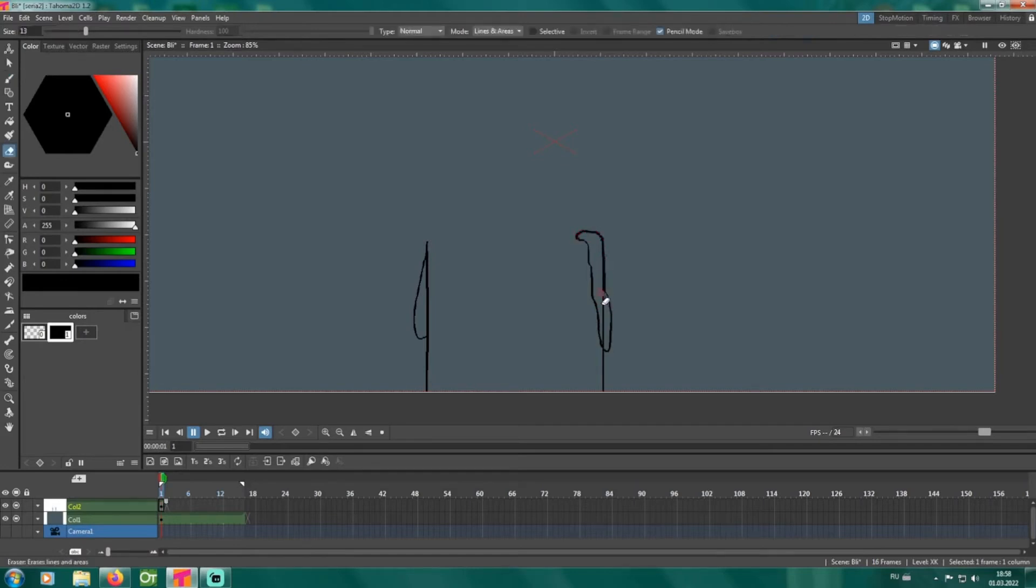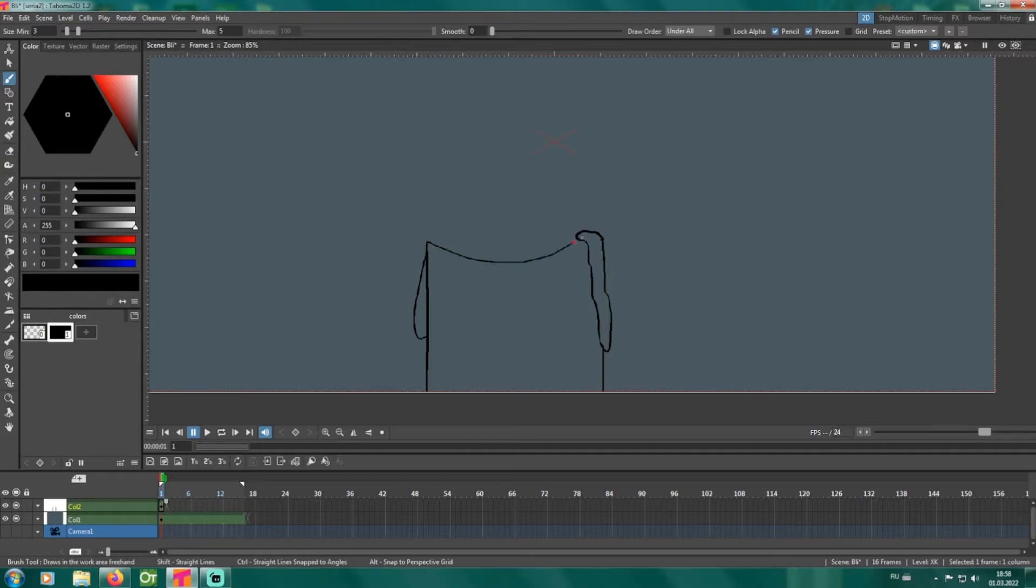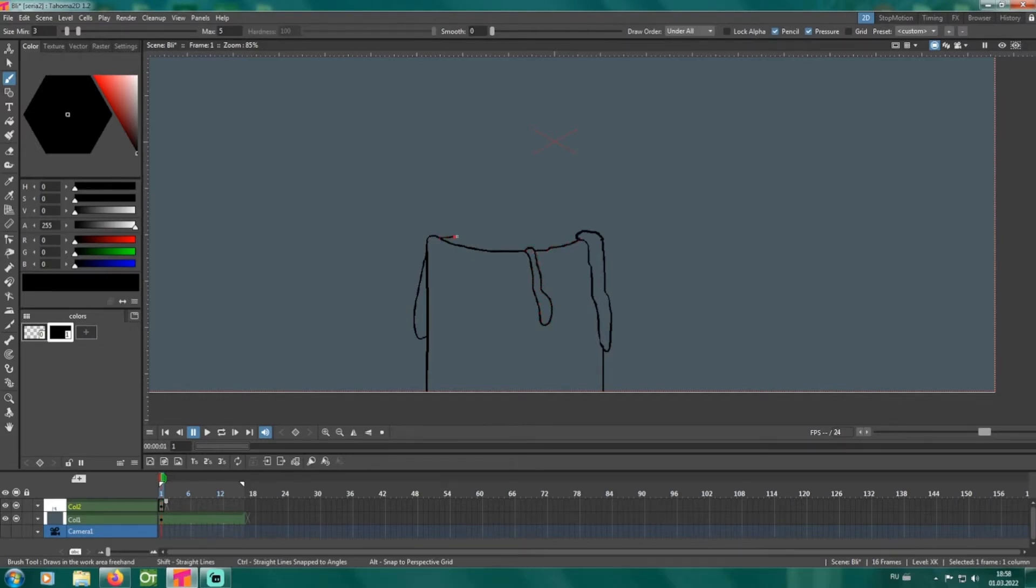Forget restrictive templates and pre-built characters. OpenTunes empowers you to unleash your creative vision, offering a blank canvas and a toolkit honed by animation masters. Draw your characters, design your worlds, and breathe life into them with meticulous frame-by-frame animation or the fluidity of bone rigging.